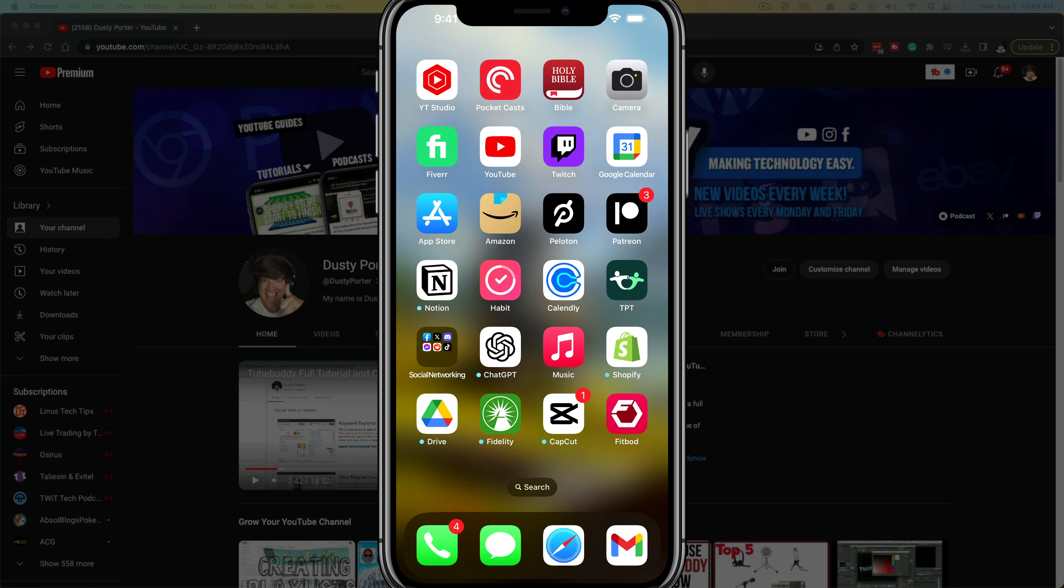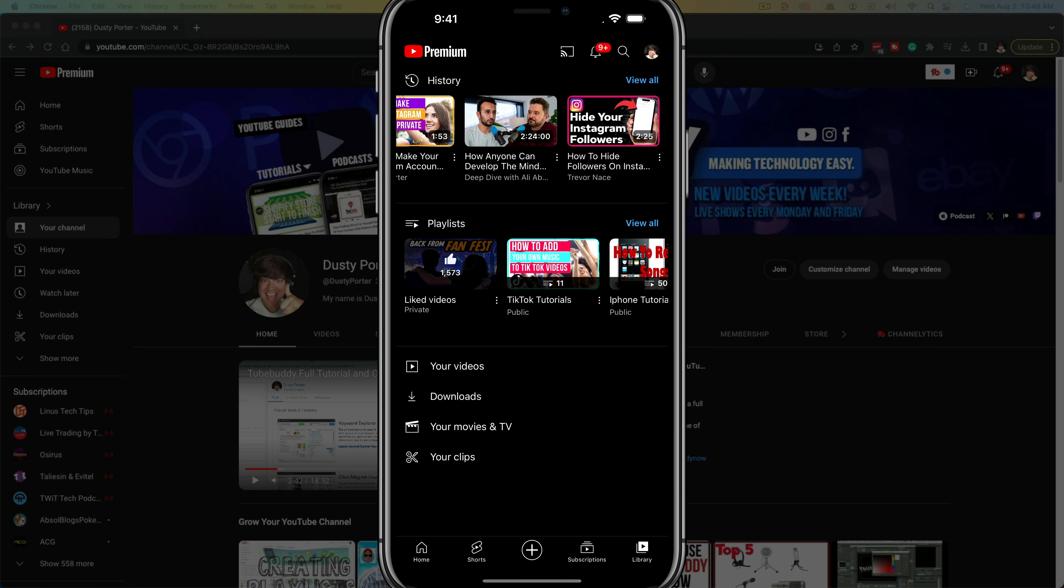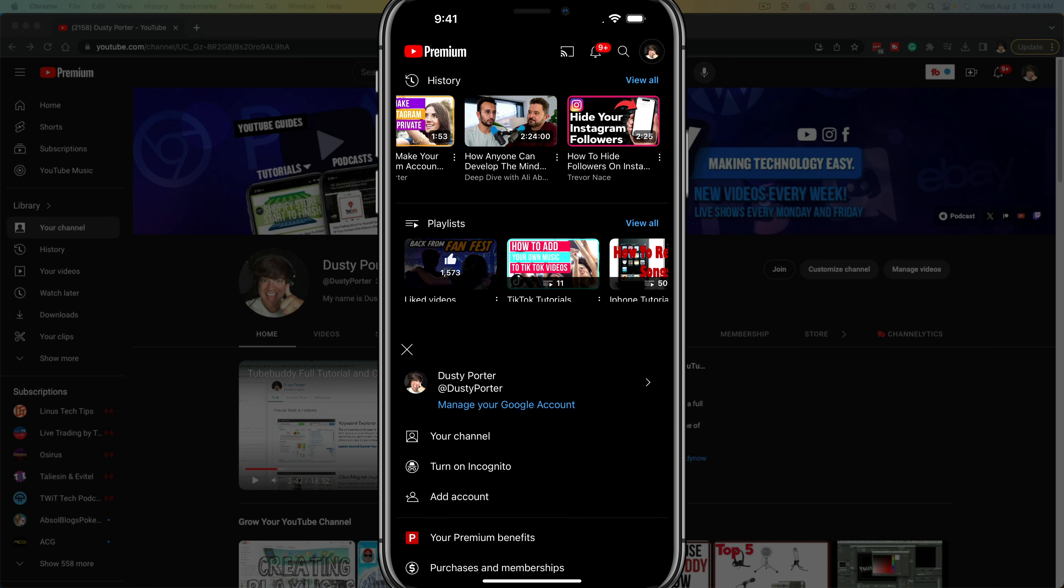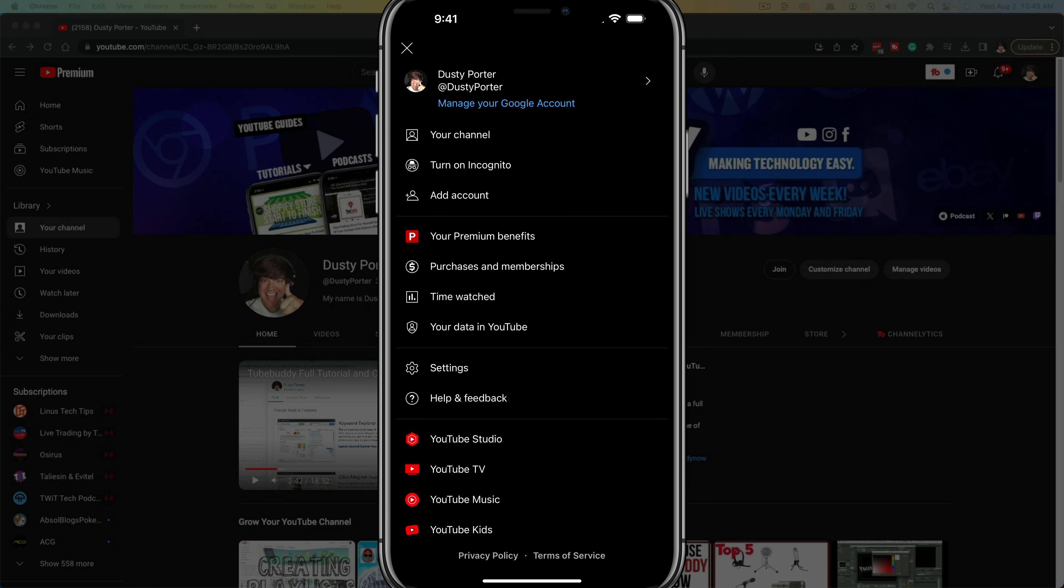You just open up the YouTube app like I've done here and then you want to tap on your channel image or icon there in the upper right hand corner to bring up all of your different settings and options here.